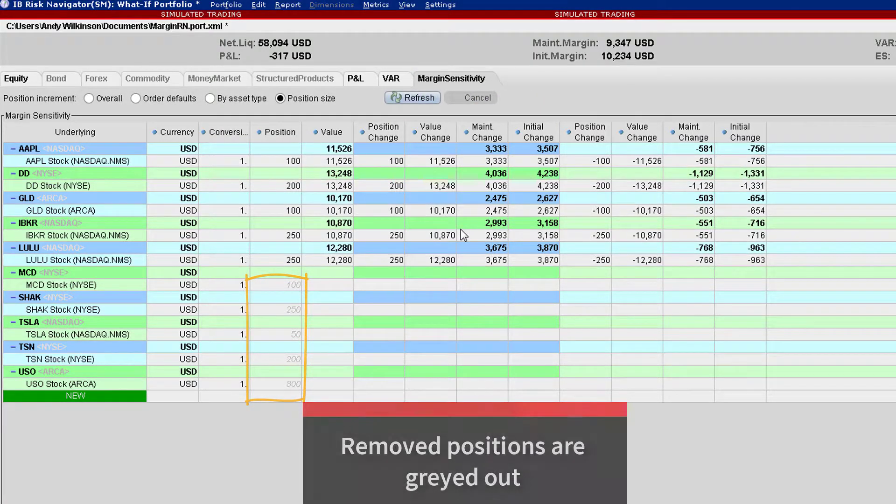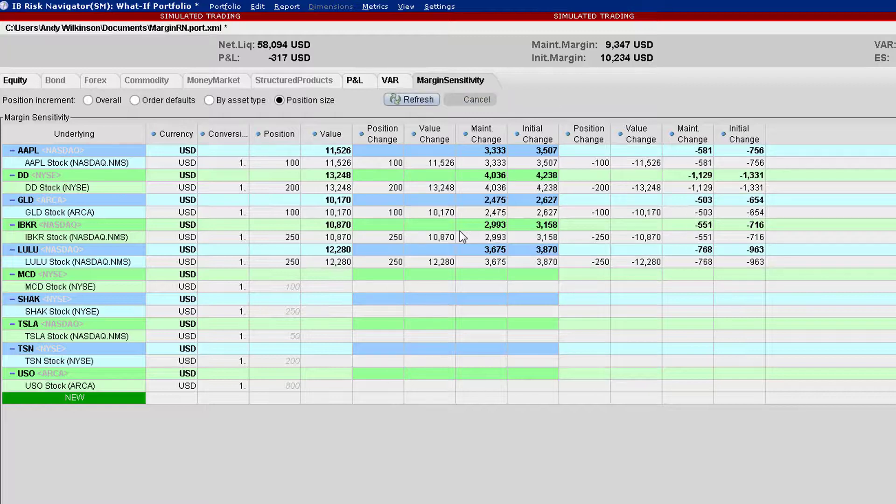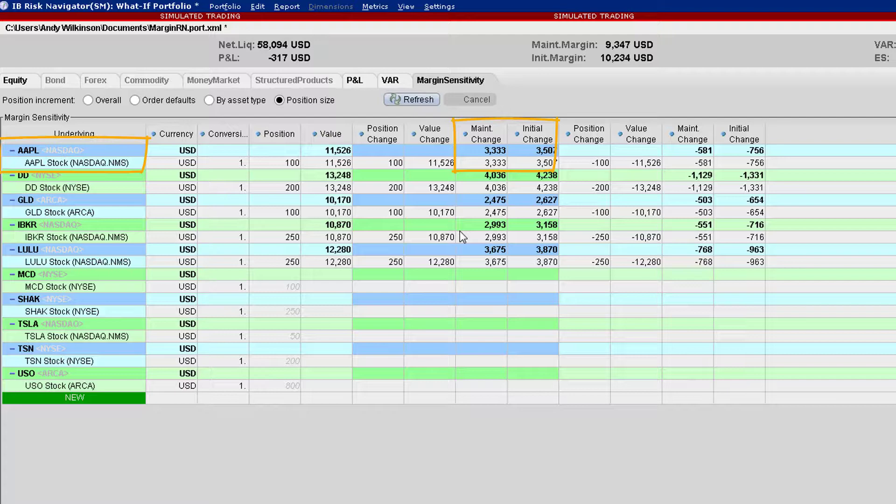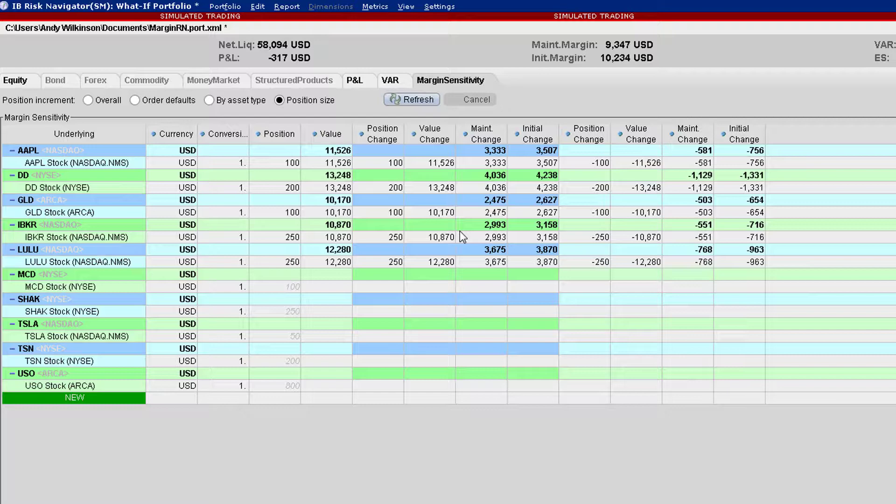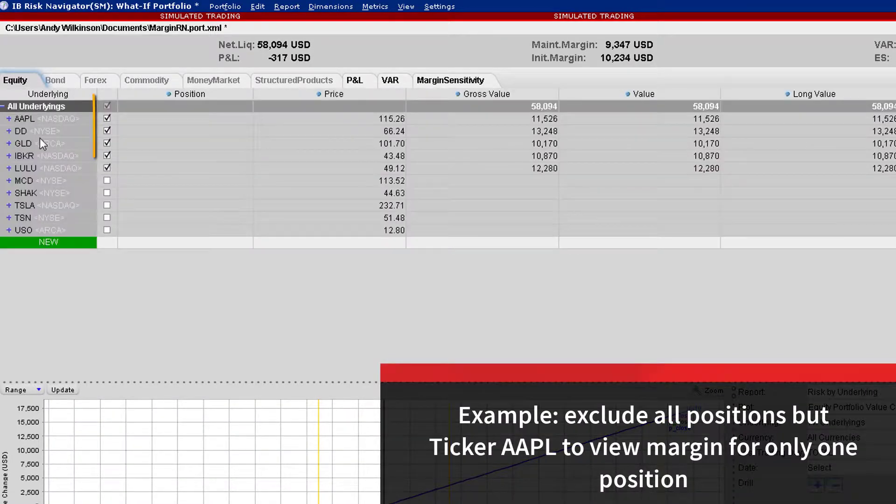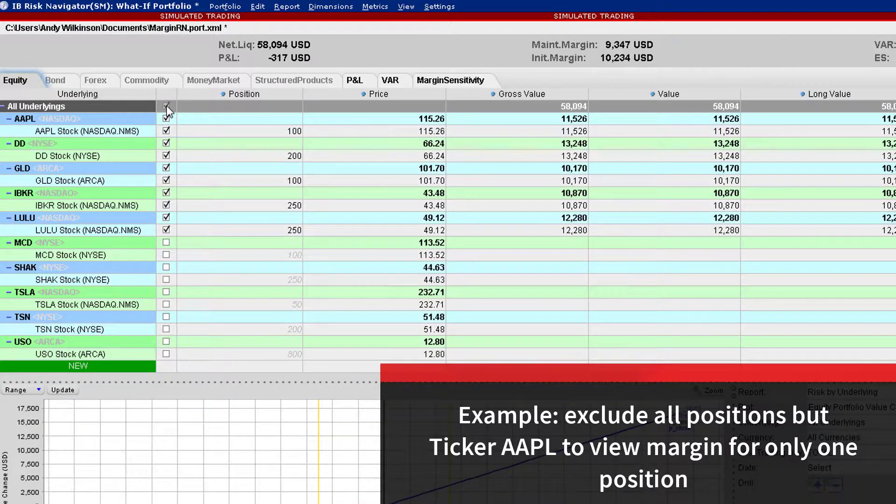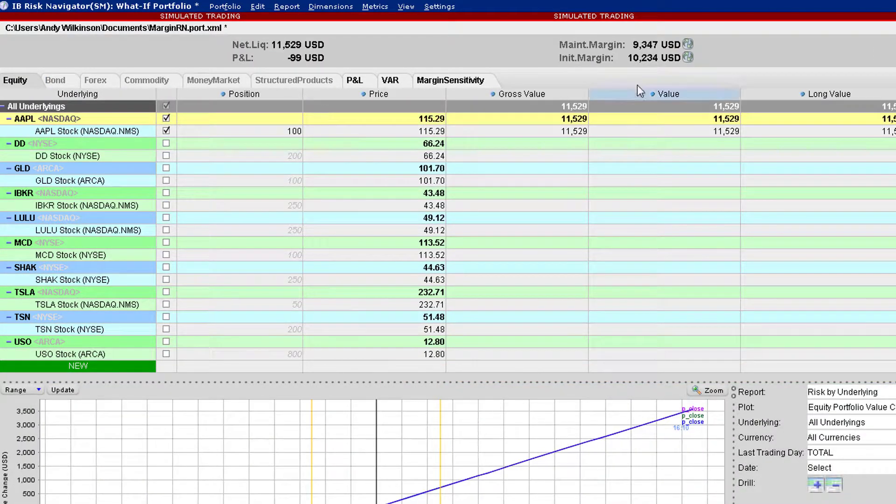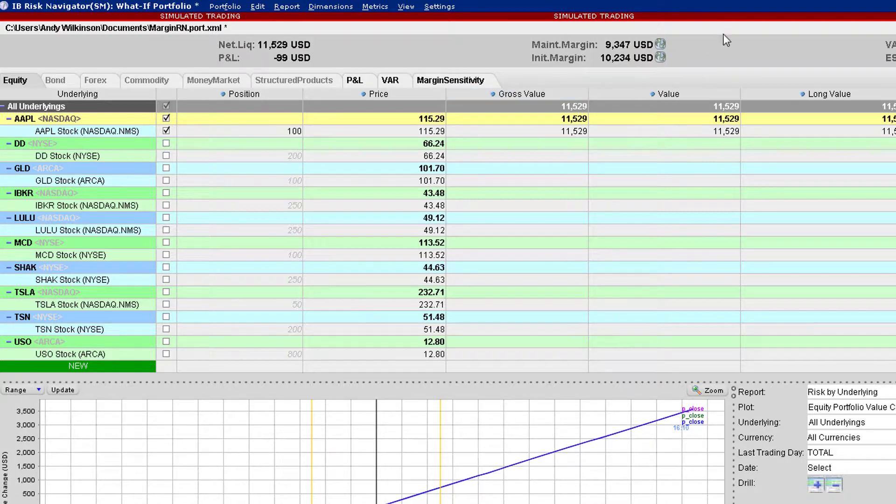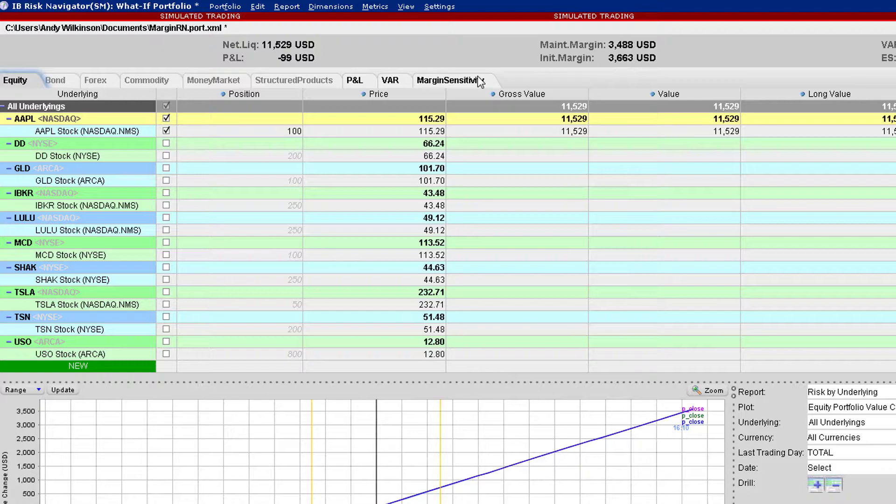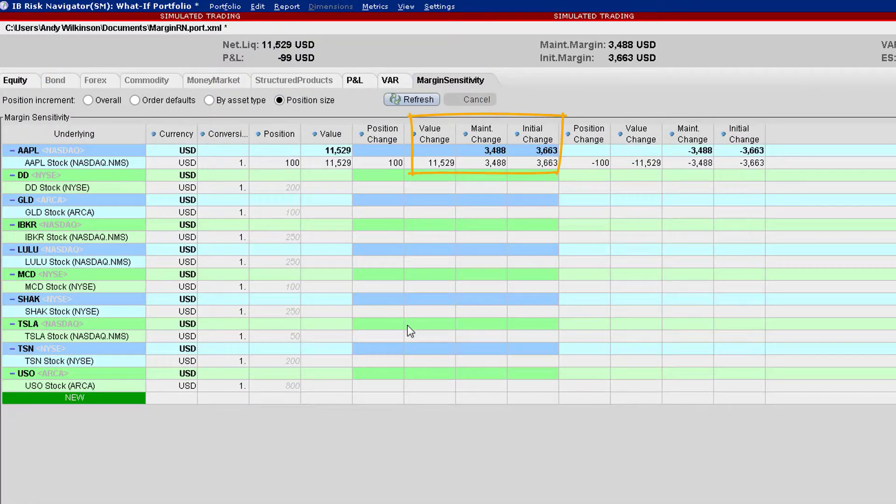Again, refresh the page but see what impact it has on the required margin for ticker AAPL if we add the same 100 shares under this scenario. Finally, let's isolate ticker AAPL by deselecting everything but AAPL on the Equity tab and again checking the margin numbers. By refreshing the Equity tab, you can see the margin requirements for holding only 100 shares in AAPL. On the margin sensitivity tab, you can see how the single concentration has increased the margin requirement dramatically.